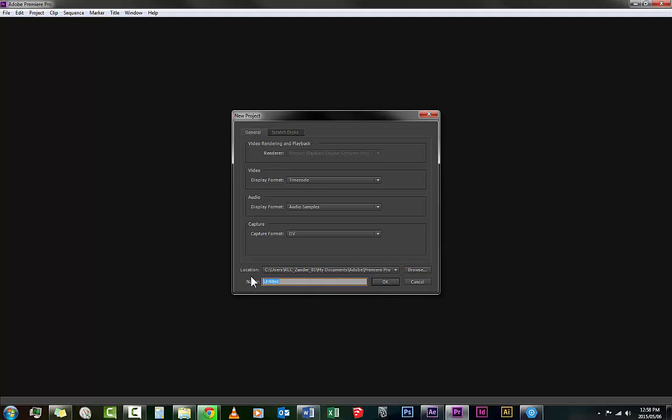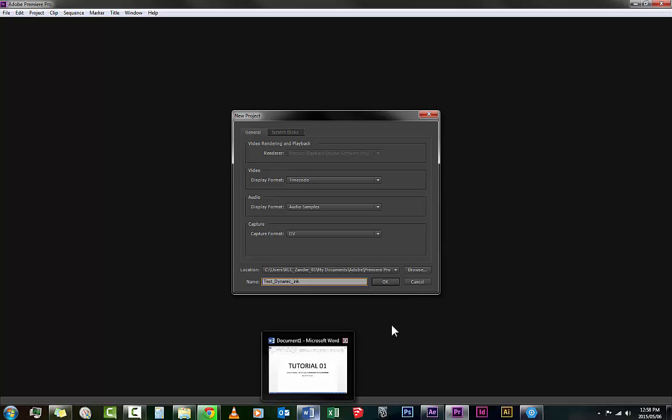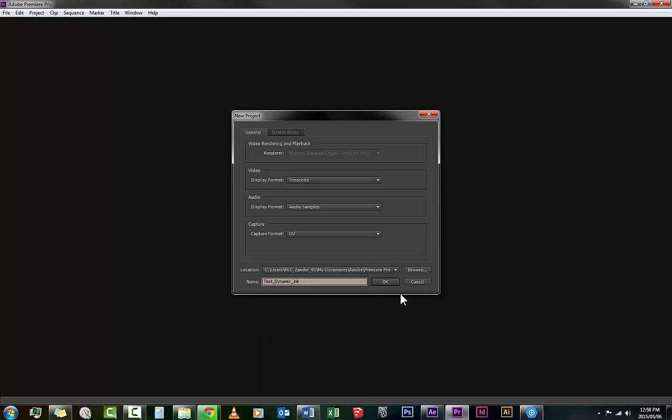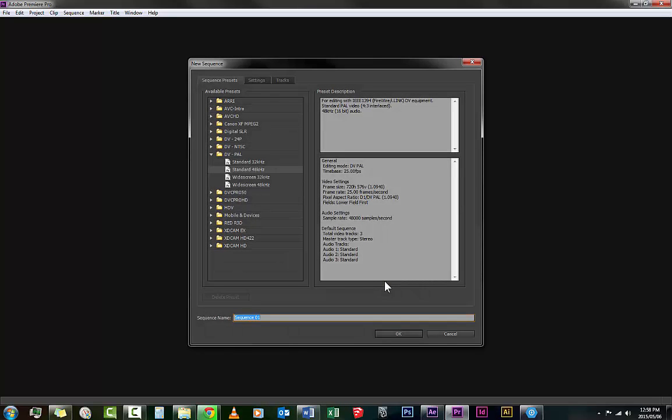I'm calling this test_dynamic_link. I like to use underscores instead of spaces because it's easier to read for me, but whatever works for you. Click on OK. Now the first thing is going to ask me to make a new sequence. I don't want to make a new sequence right now. I'll go cancel and then it'll just go straight on to the normal workspace.